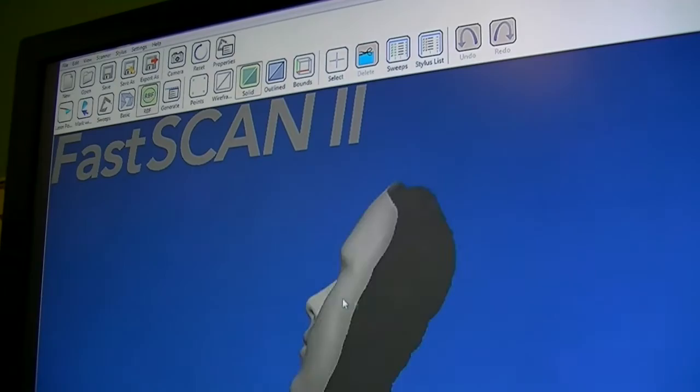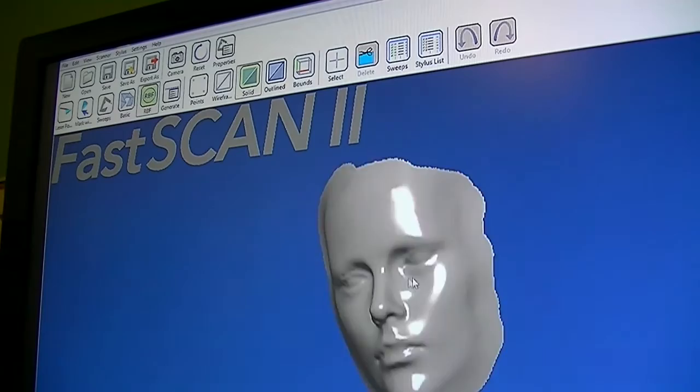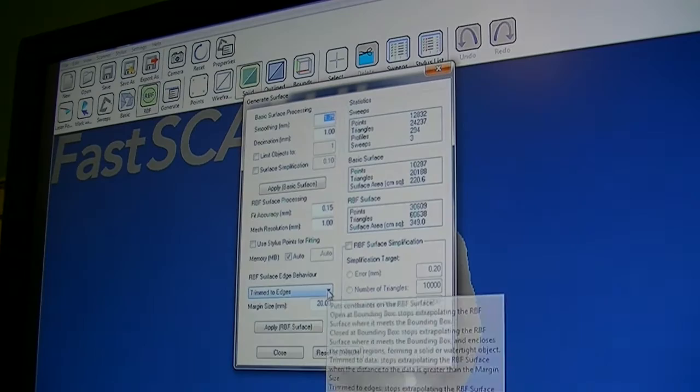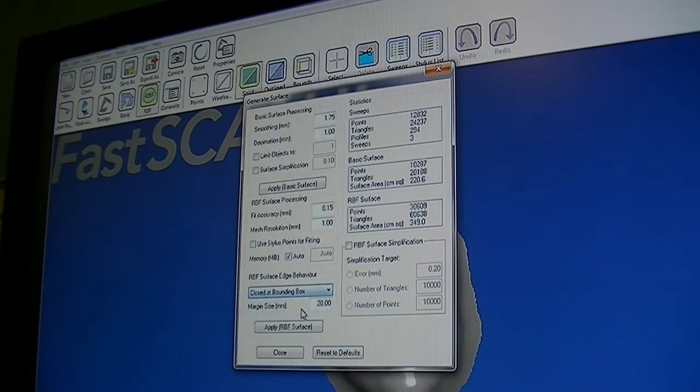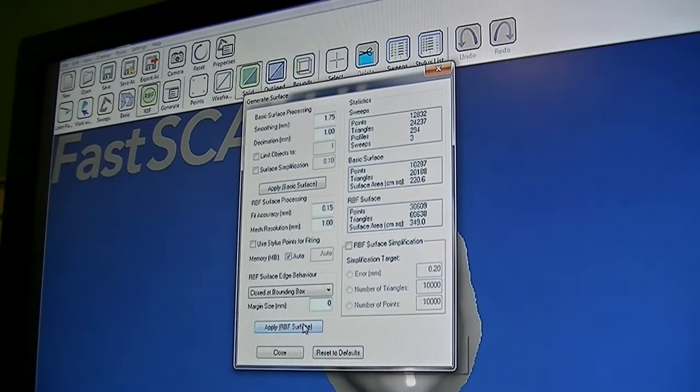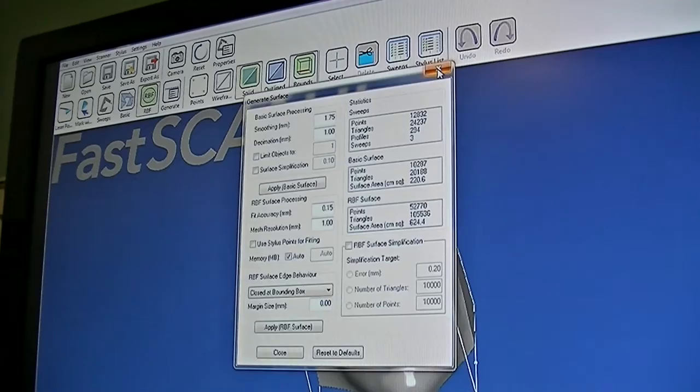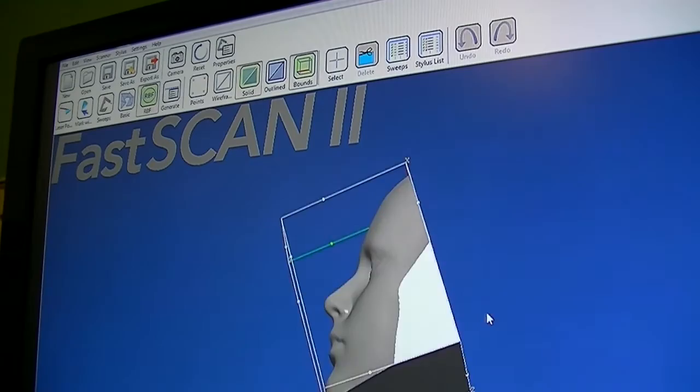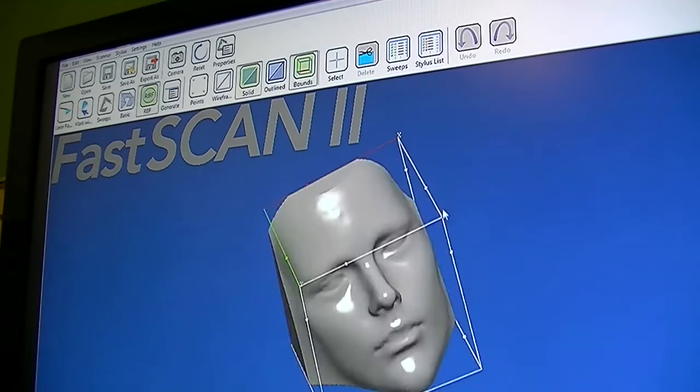However, if I wanted to send this to a 3D printer or to a carver, I cannot because it does not have a watertight surface. So at this point I would go back to my RBF and I would choose closed at bounding box. Give it a zero margin size and apply my surface. And now what we have is a complete watertight surface.